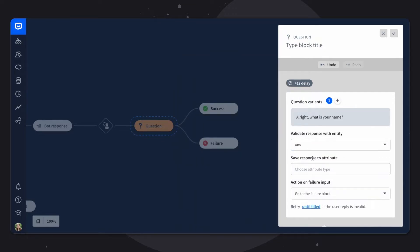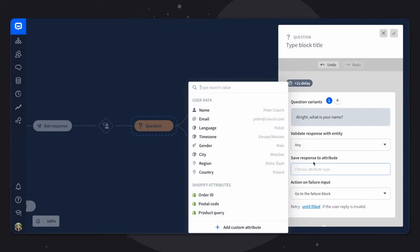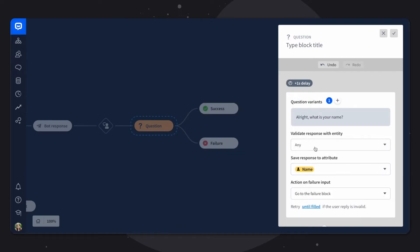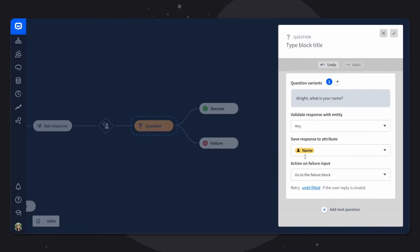In the save response to attribute, we'll discuss attributes in more detail in another video. But in short, attributes allow you to assign information to users or ongoing chats. For now, let's simply choose the system attribute name, since that is what we're collecting here.